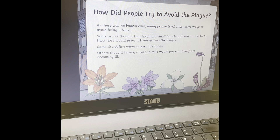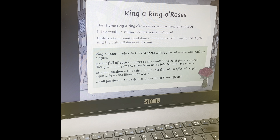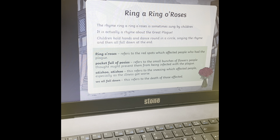Other people thought having a bath in milk would stop them getting the plague — maybe they should have worn a mask like we do! The rhyme ring-a-ring-a-roses comes from the Great Plague, because people believed the ring-a-ring-a-roses referred to the red spots people got when infected by the plague. The pocket full of posies was the small bunch of flowers people used to hold under their nose. And 'a-tishoo, a-tishoo' refers to people sneezing if they caught the plague. Then 'we all fall down' refers sadly to if somebody dies.